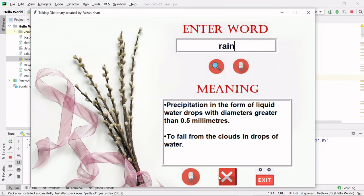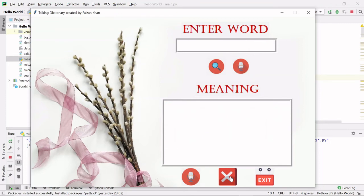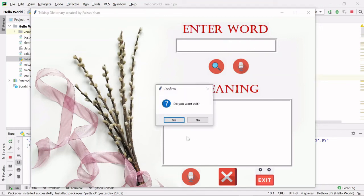Then next to this mic button we have this clear button. It will simply clear everything from the text areas like this. And after that we have this exit button. What this exit button will do, let me just click.